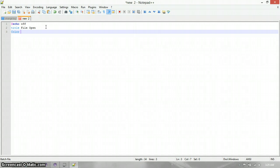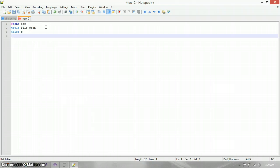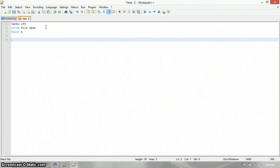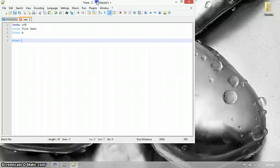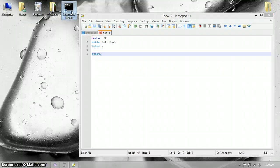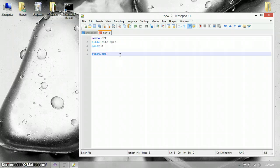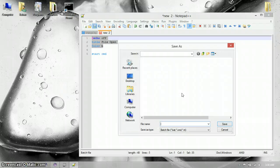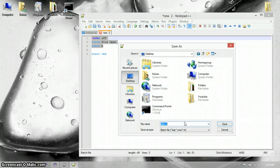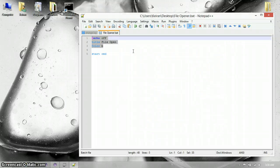Color is going to be B — I think it's blue. And then I think the code is start dot — let me set that. Start dot cmd, community prompt, and save that this time. File open, save it back to there.